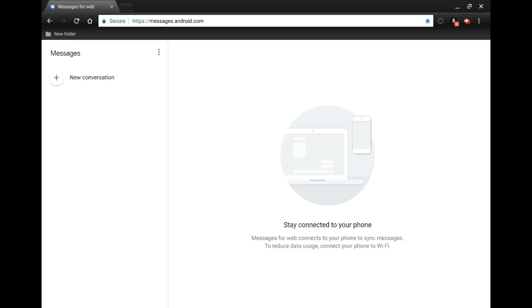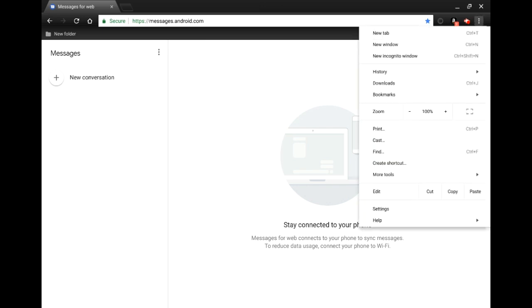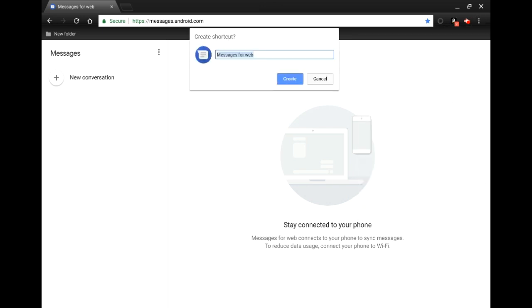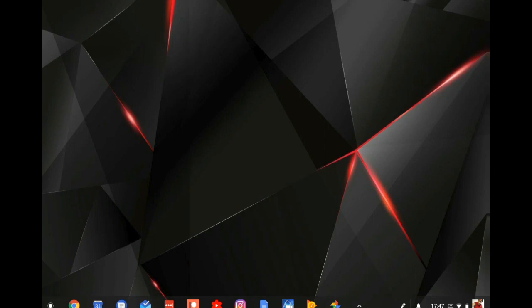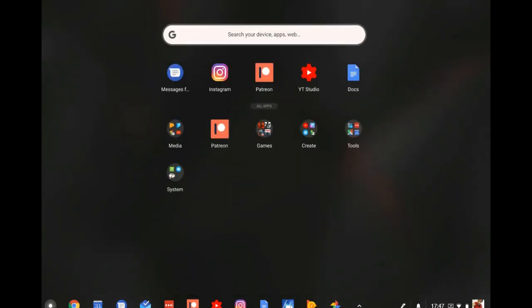When we click on it, it's actually going to take us directly to the website. This is what you call a progressive web app — it kind of acts like an application but it's on the internet. Now I'll show you why you want to keep the name short for your shortcut. We'll create another shortcut and leave the name as 'Messages for Web.' When we go to the apps tray, you can see that with a longer title you can't necessarily read the whole thing — which is why we want to keep the name very short.